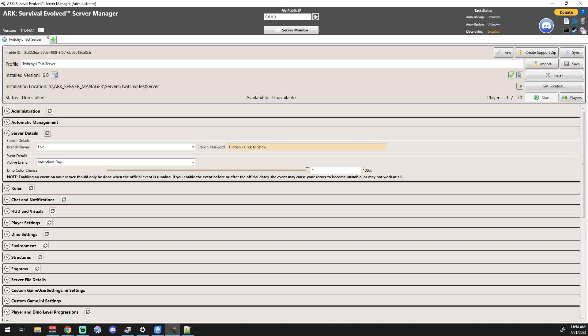That's the server details. Next video is going to be rules. Hope you guys have a great day and I'll catch you on the next one.